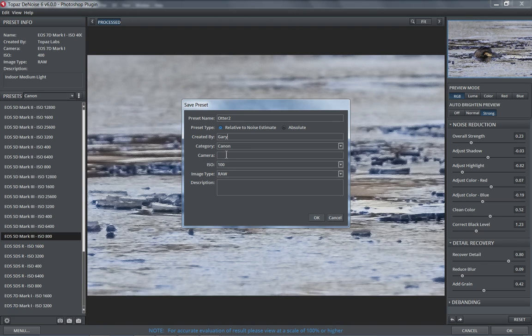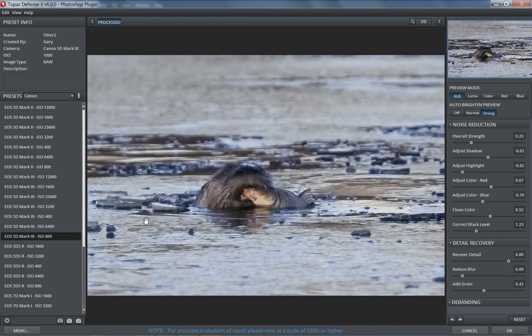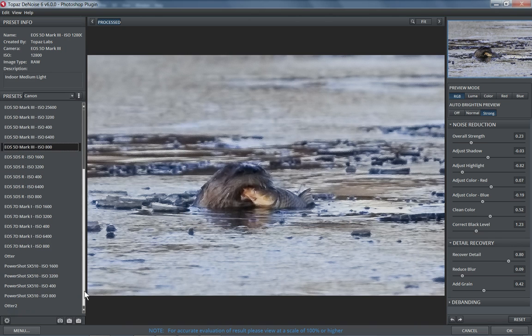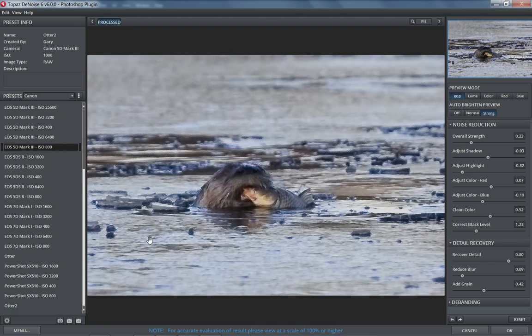So I'll leave it on relative and I'll fill in the rest of the preset form. So it was made on a Canon 5D Mark III. And ISO, I believe, was 1000. It was a raw file. And if you want, you can put a description. So when I save that, it should add that to my list of presets. Here we have the first one I made, Otter, and here's Otter 2. So next time you could just come in and click on that if that works for the image that you're using.